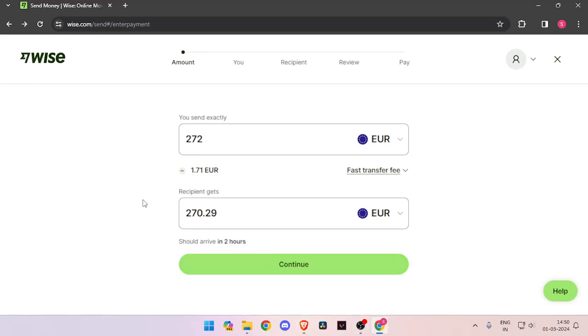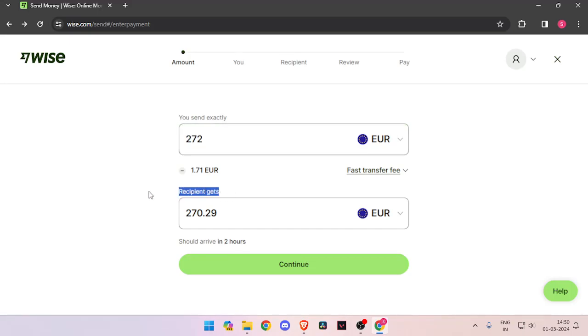In order to transfer money, you have to enter the amount that you want to transfer. Then you have to change the currency of recipient to Euro.